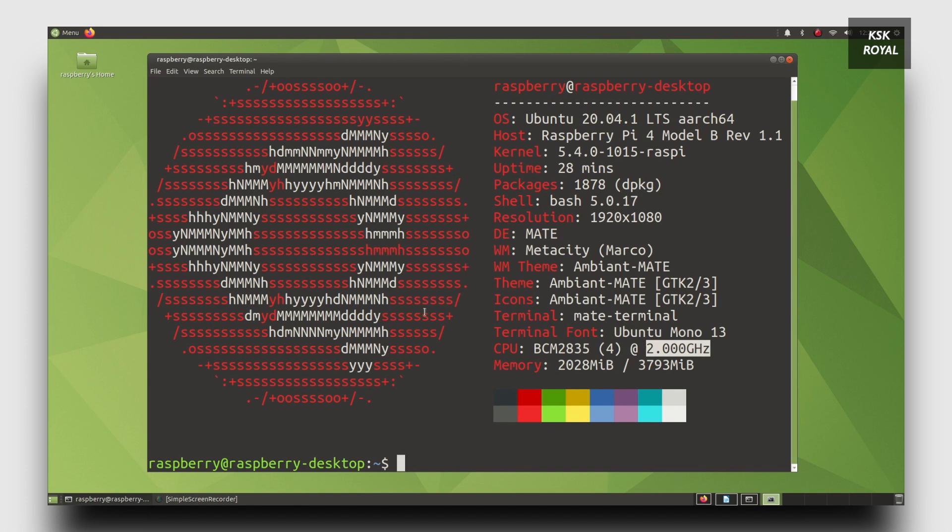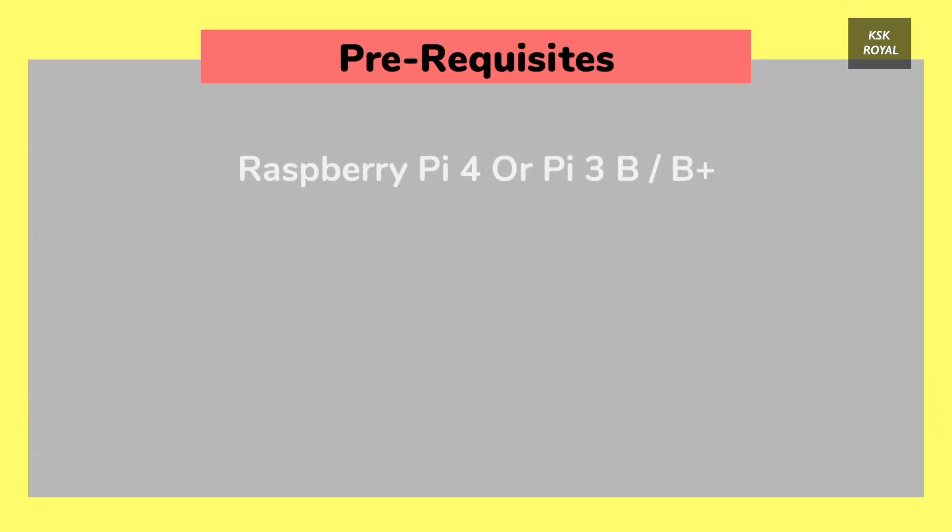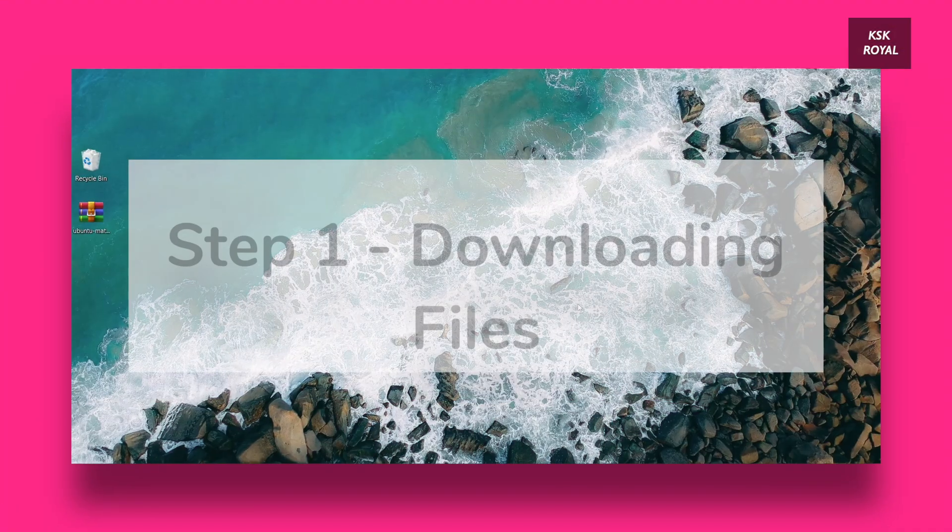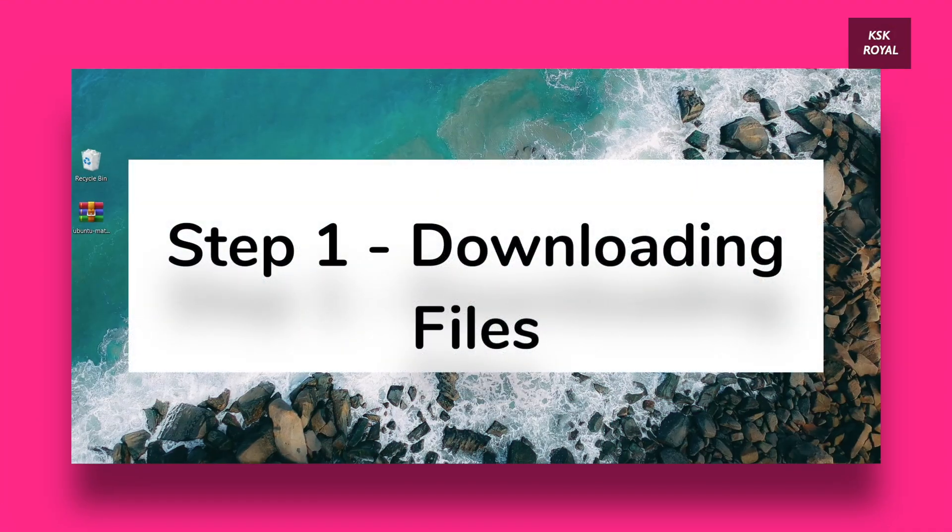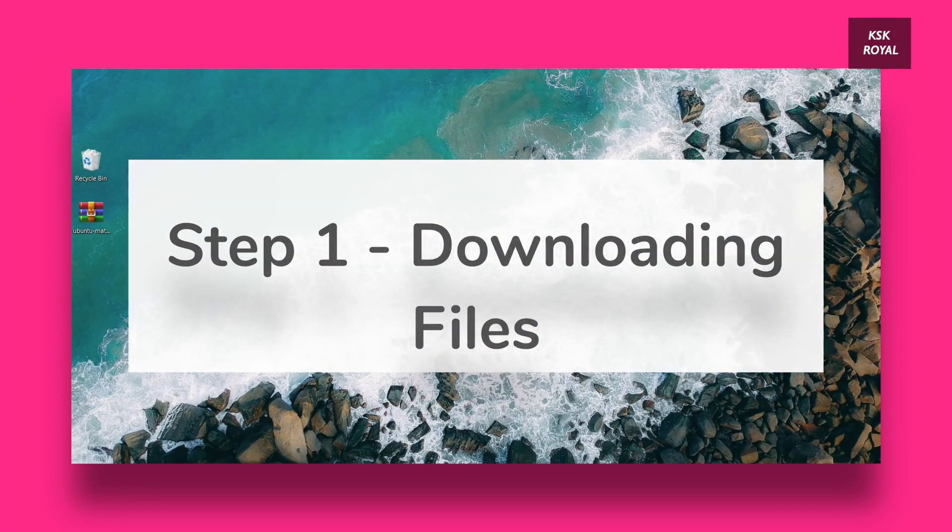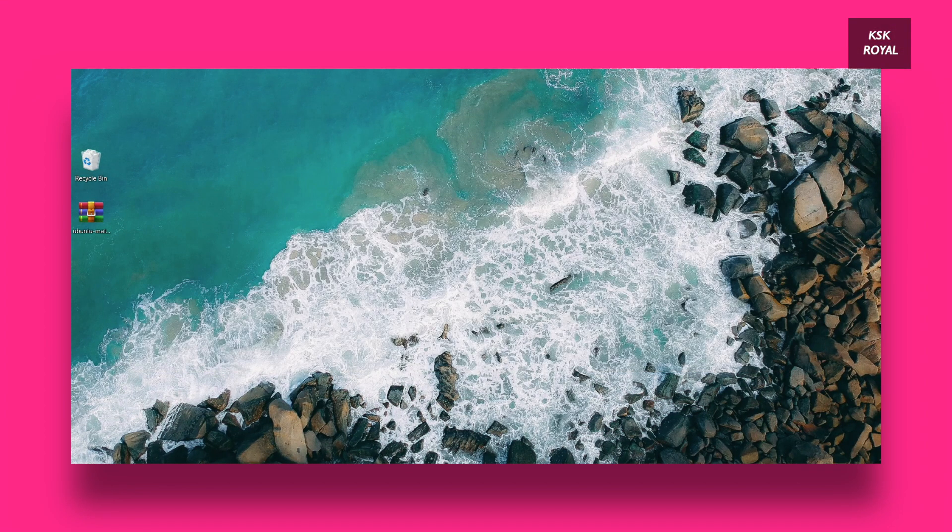It's time to talk about the installation procedure of Ubuntu Mate 20.04 on Raspberry Pi. The prerequisites of this video, you need either Raspberry Pi 4 or Pi 3, 16GB or higher class 10 SD card, a monitor, keyboard and mouse. That being said, moving on to step number 1, downloading files.